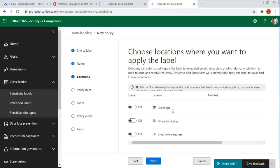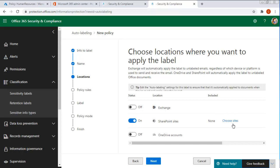And where will we apply these labels? Now, if you don't have Exchange, there's no use turning that on, but we could apply it with SharePoint sites. And then we choose the sites. Now, I have actually made a site. So what I'm going to do is I'm going to open up a new tab here and we're going to go into that site.